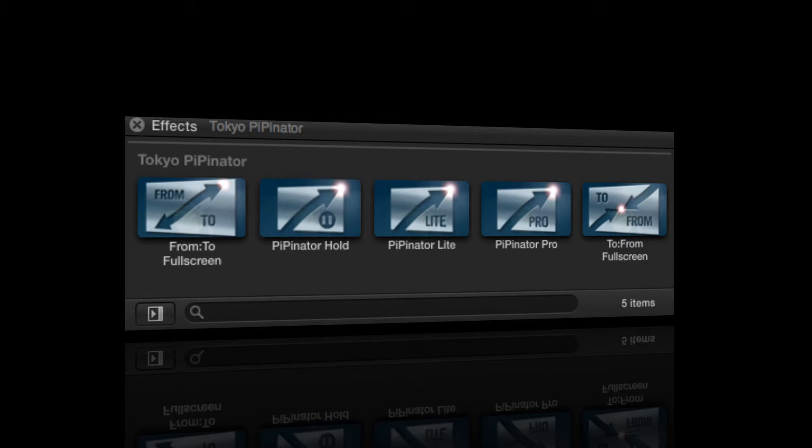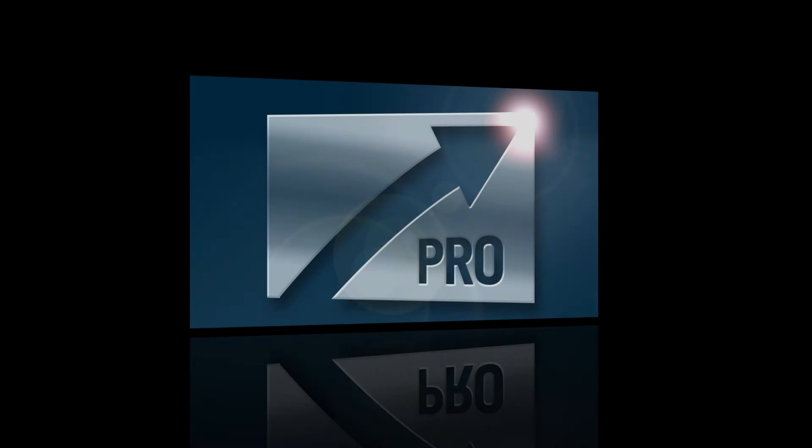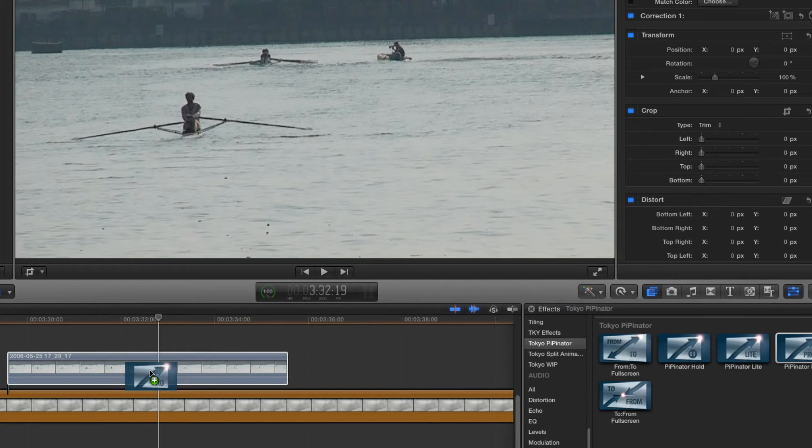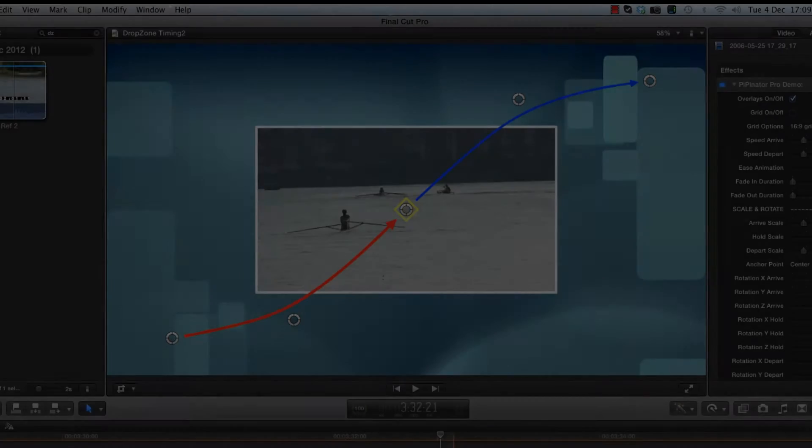So let's take a closer look. There are five modules in all, but let's start by taking a look at Pipinator Pro. We'll load up the effect by dragging it from the effects browser onto our chosen clip.